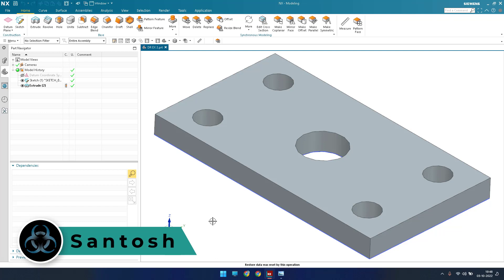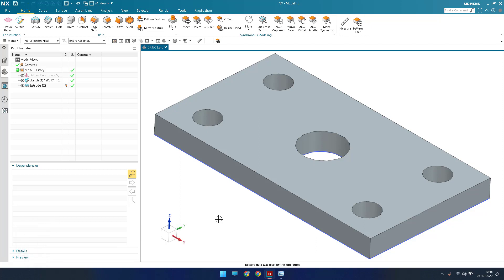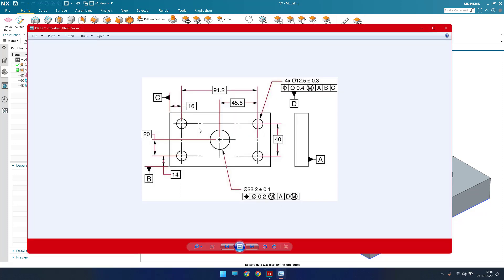Hello guys, this is Santosh and welcome to Tech Design. Hope everyone is enjoying my tutorials. In this tutorial, this is my first drafting example. I'm going to show you how we can enter into a drafting workbench and how we can make dimensions and GD&T symbols. You can see here this is a simple block which has holes, and we need to give some dimensions and GD&T symbols for this drawing.